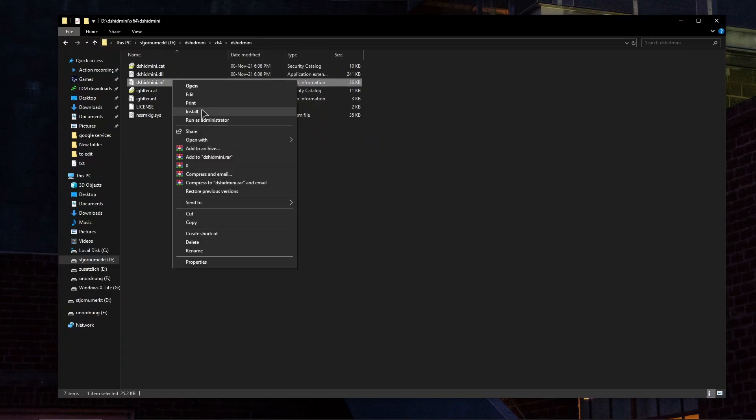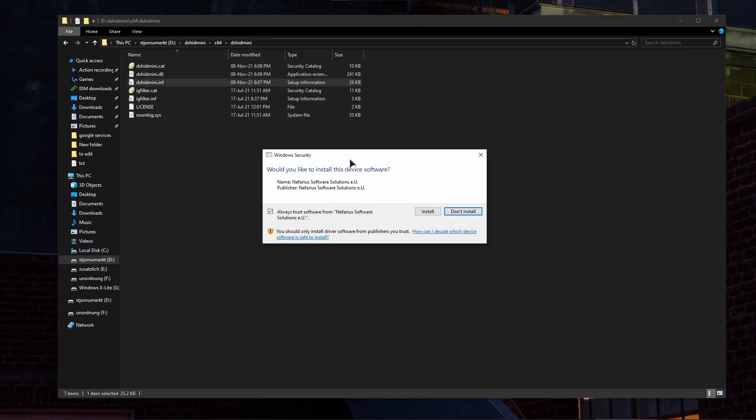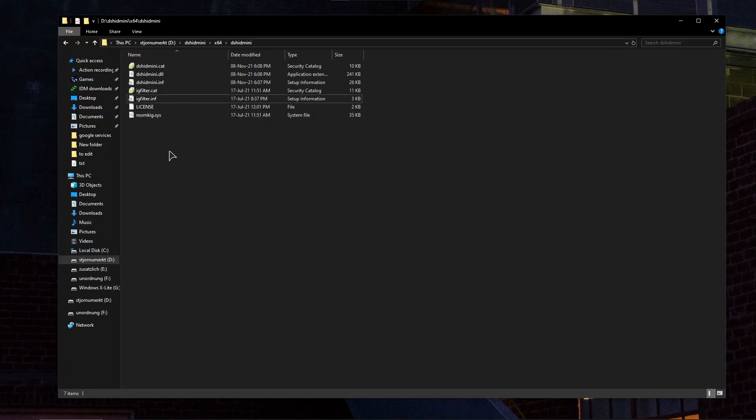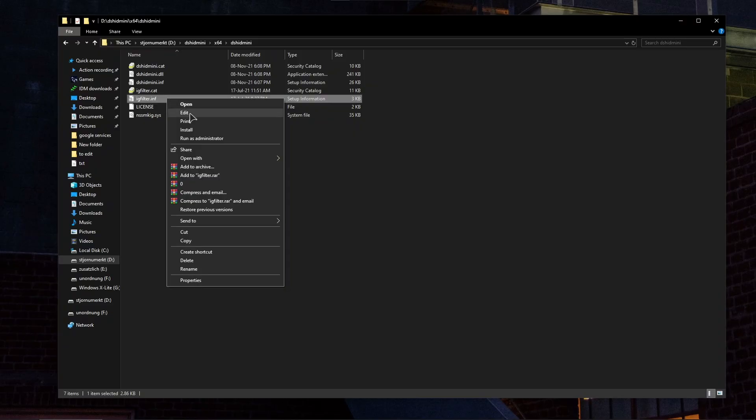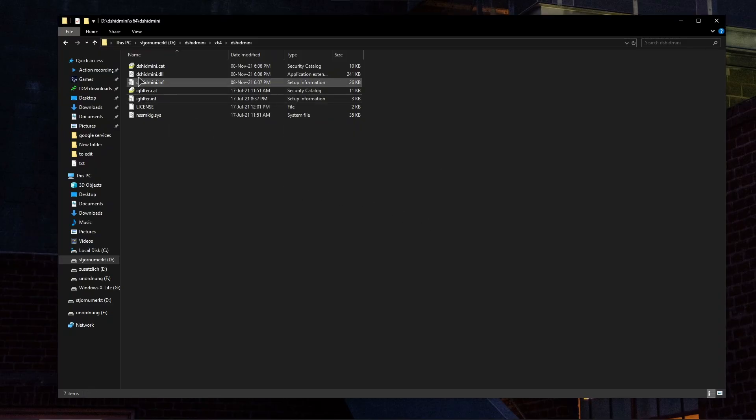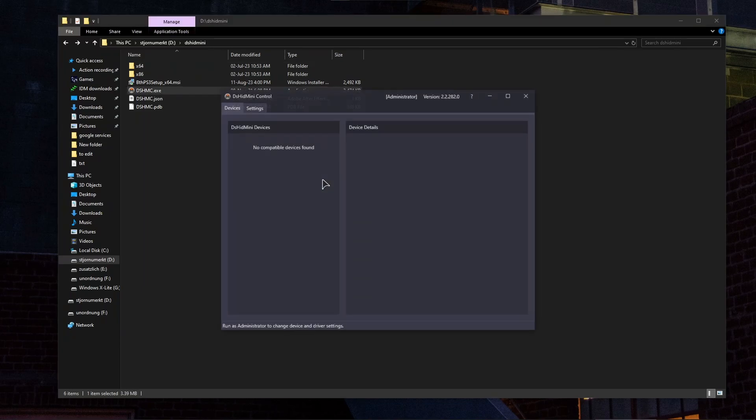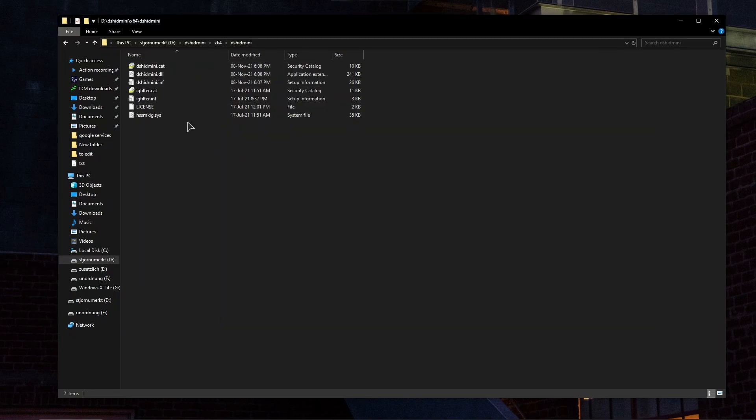This will prompt you to install this device software. This is safe to install. Press on install and now install this igfilter.inf file as well the same way. Alright, now it's done. Now go back into the root folder and open up this application. After installing these files, reboot your computer.